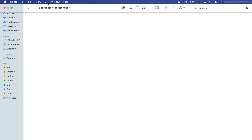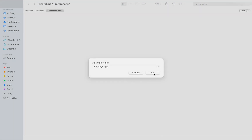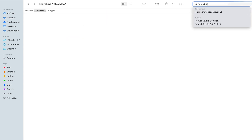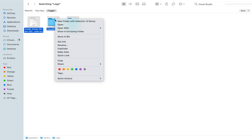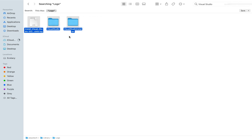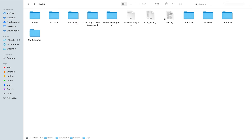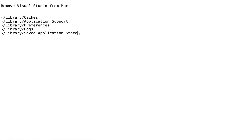Now let's do the same for the fourth path, which is Library/Logs. Go to Folder, paste it, click Go, and search Visual Studio. There are two folders and one file — I'll press Command+A, right click on any one of them, click 'Move to Trash', and they are gone. Now let me look for Xamarin — there is nothing named Xamarin here, so we are good.